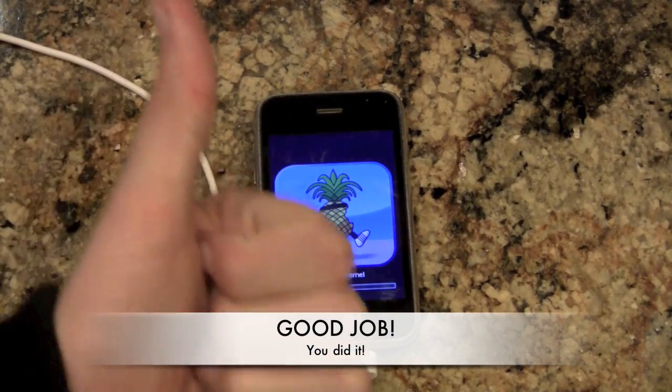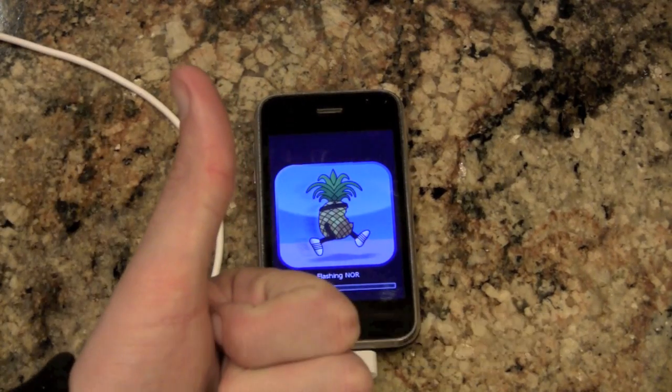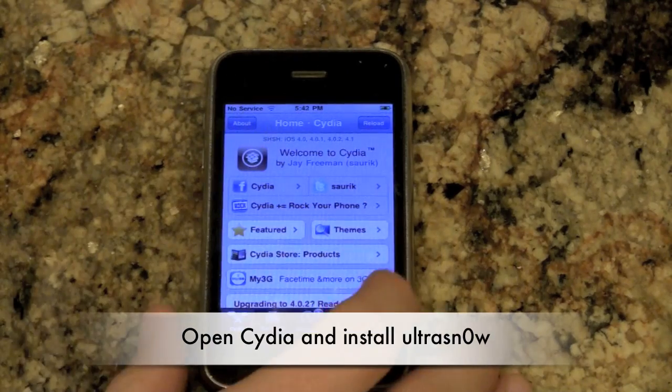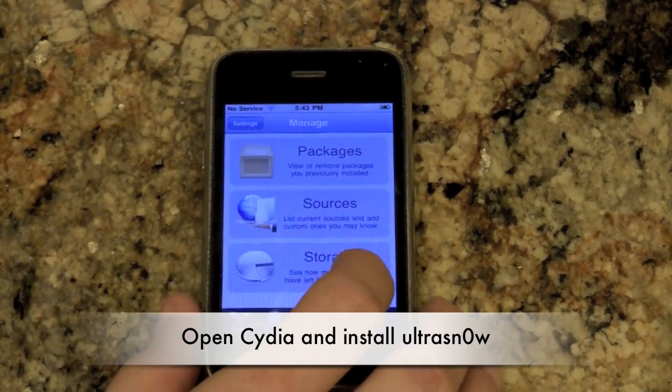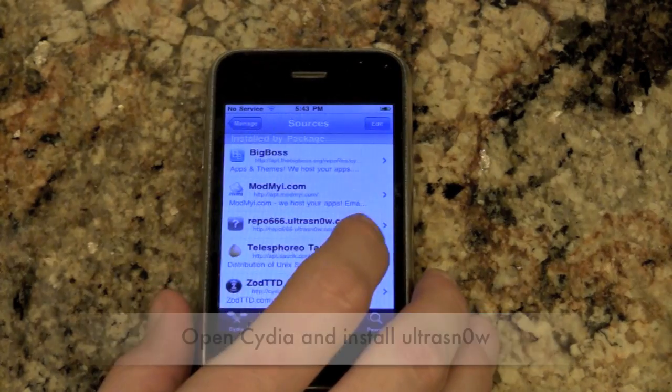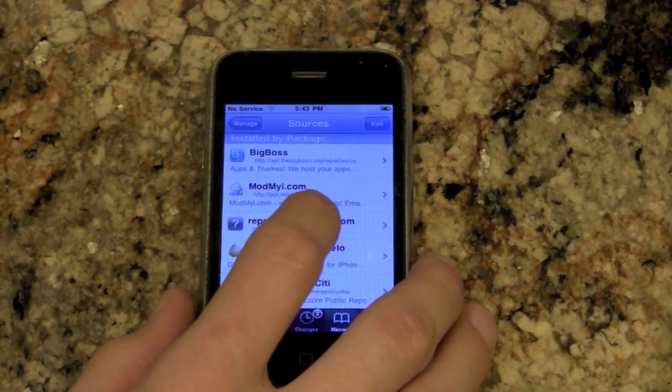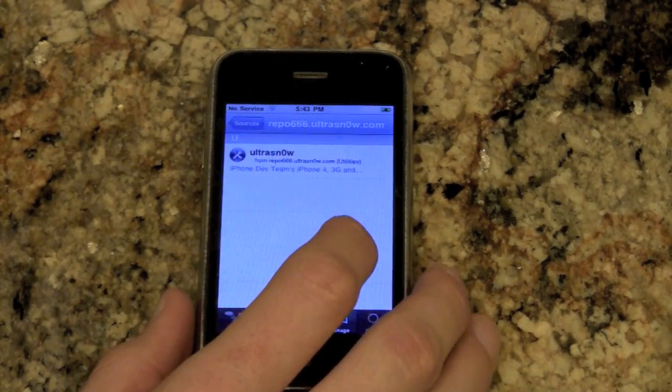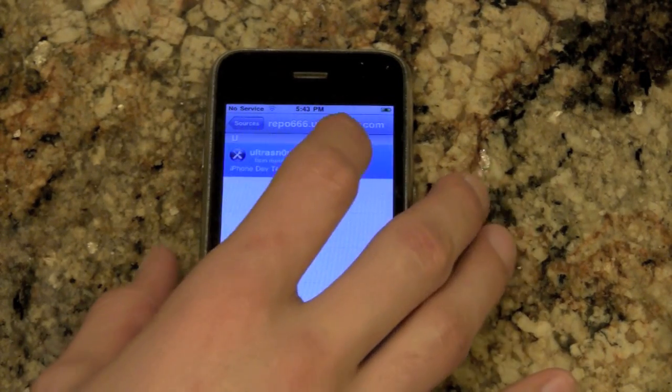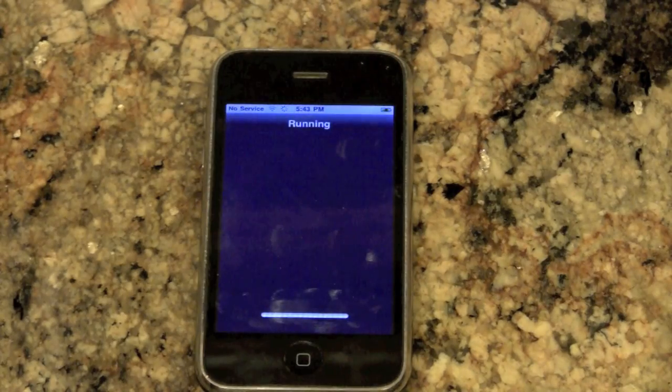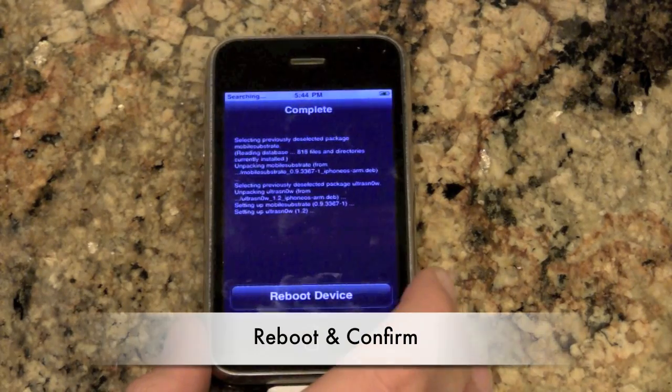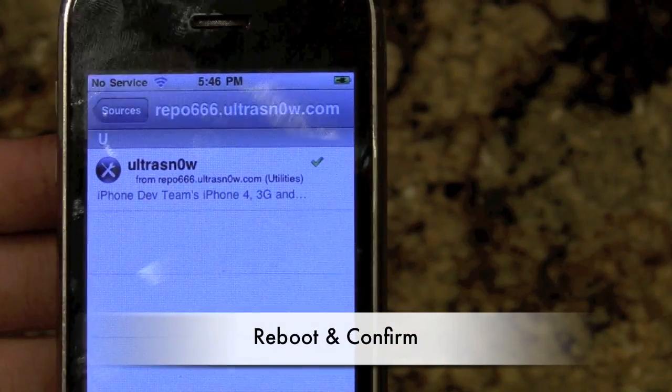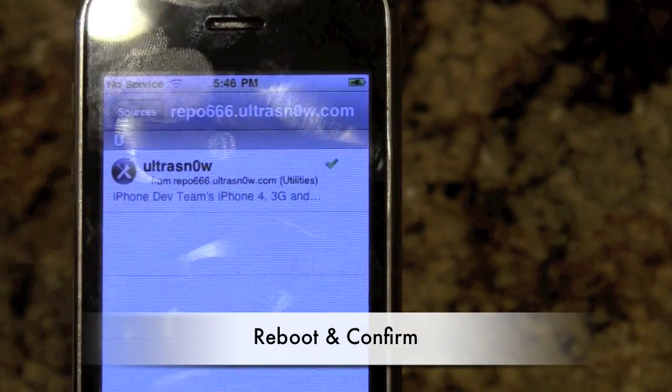If your phone makes it to this stage then good job. You did it correctly. All you will need to do now is open up Cydia, go to manage, sources and click repo666.ultrasnow and install UltraSnow. Now reboot the device and confirm that UltraSnow installed.